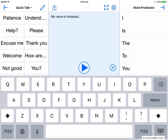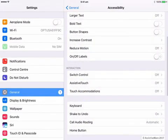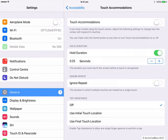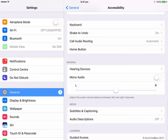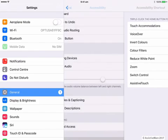Now what about that other iOS accessibility setting we saw — Touch Accommodations? Let's go back into settings to check. These were designed for people with some physical or motor difficulties so that we can change how the device screen responds to touch. You may wish to add Touch Accommodations to your accessibility shortcuts so you can turn them on and off easily with the triple click of the home button.